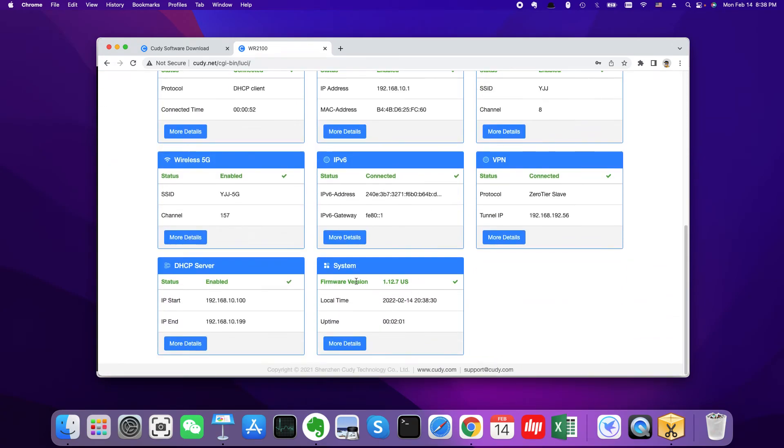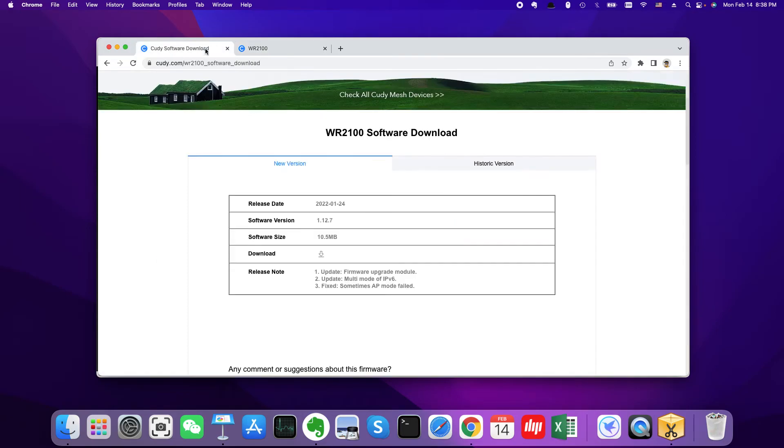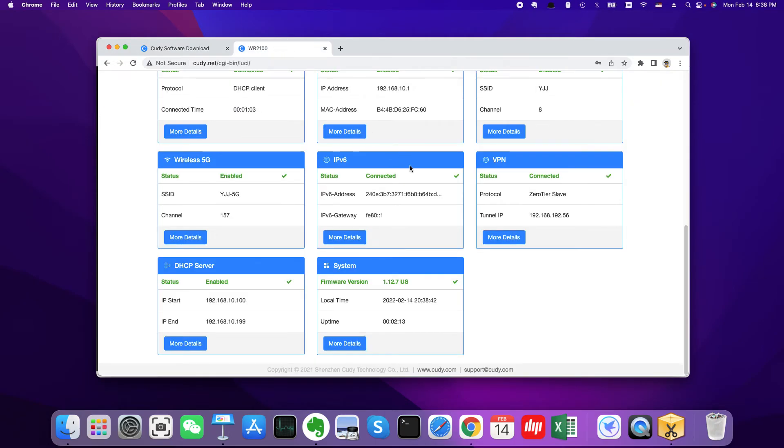Then you could see it is the firmware version of 1.12.7. It is the latest firmware, just the same as this software version. So we're done.